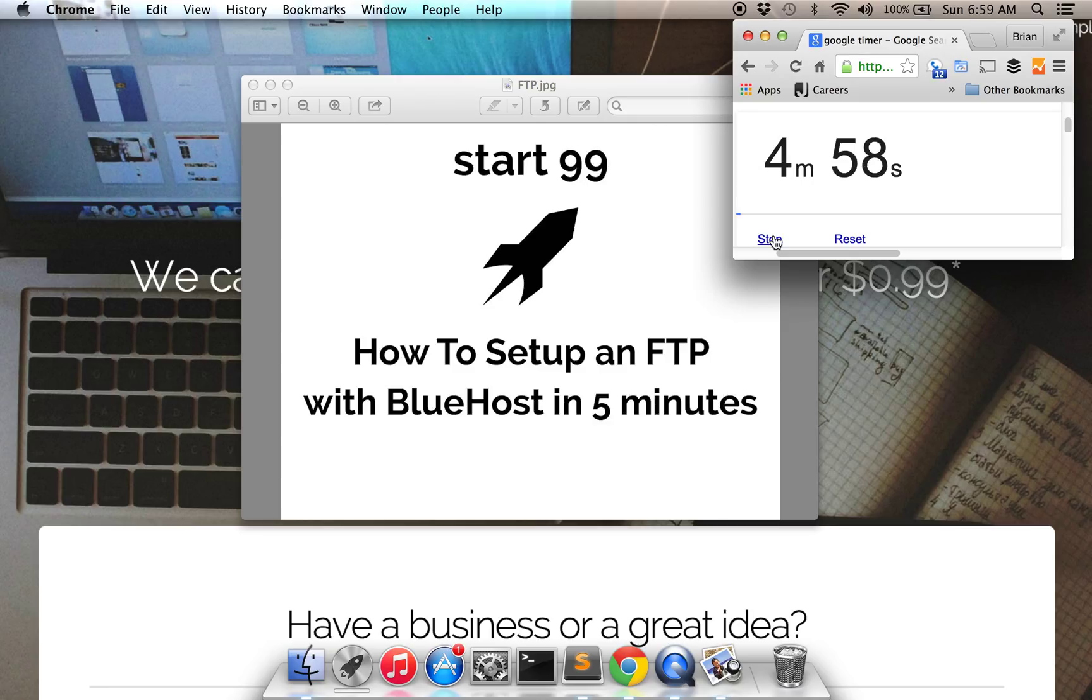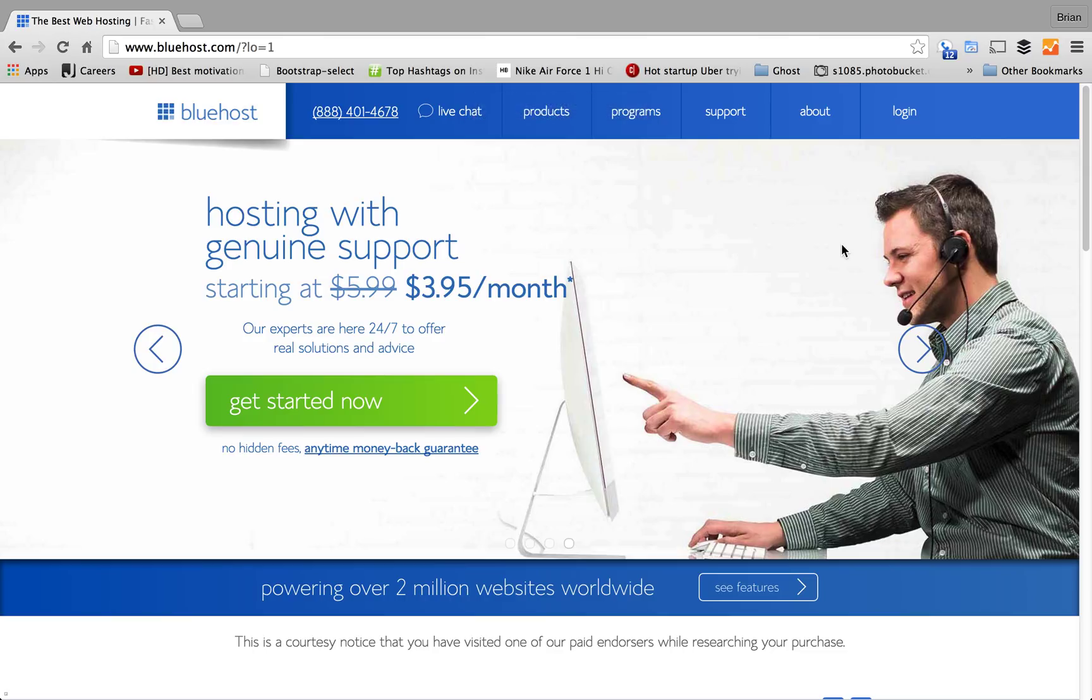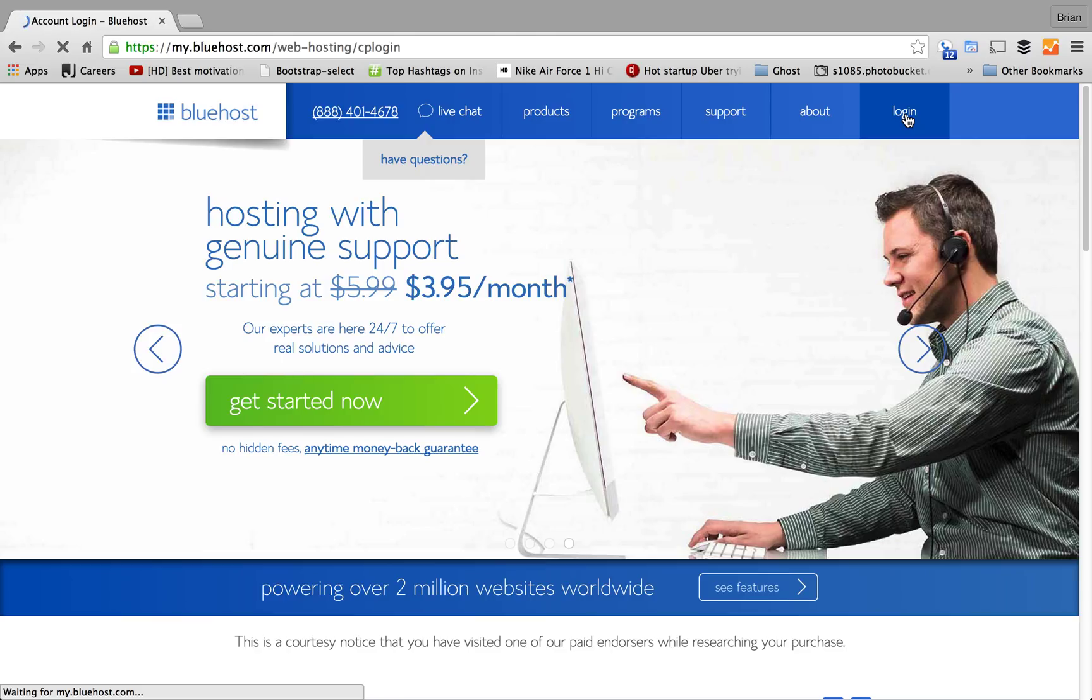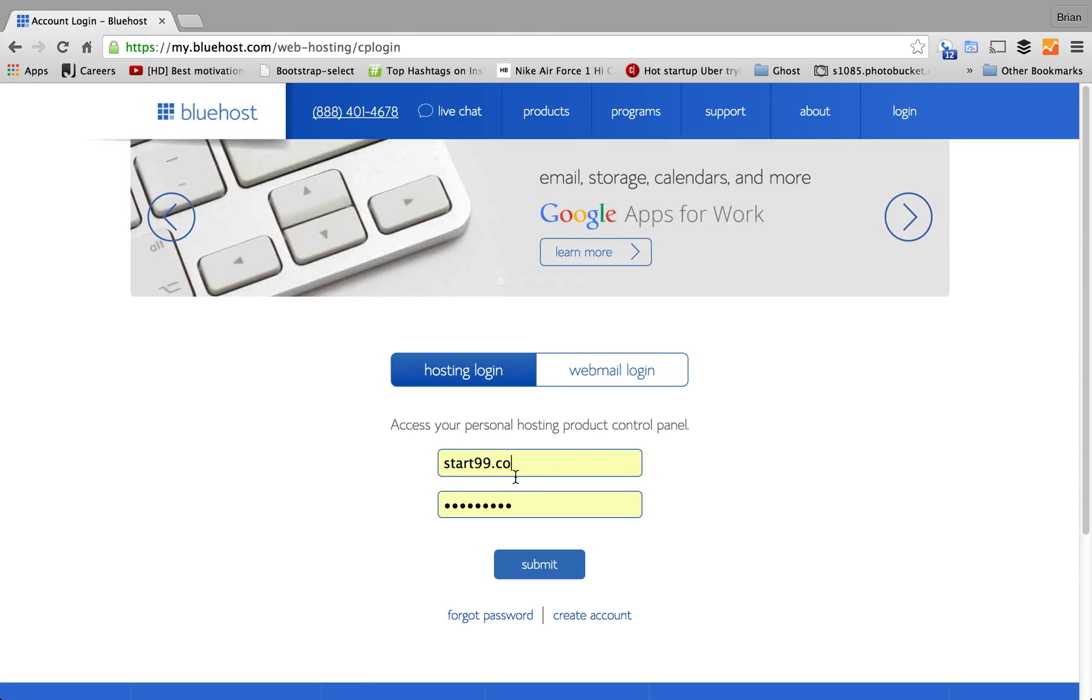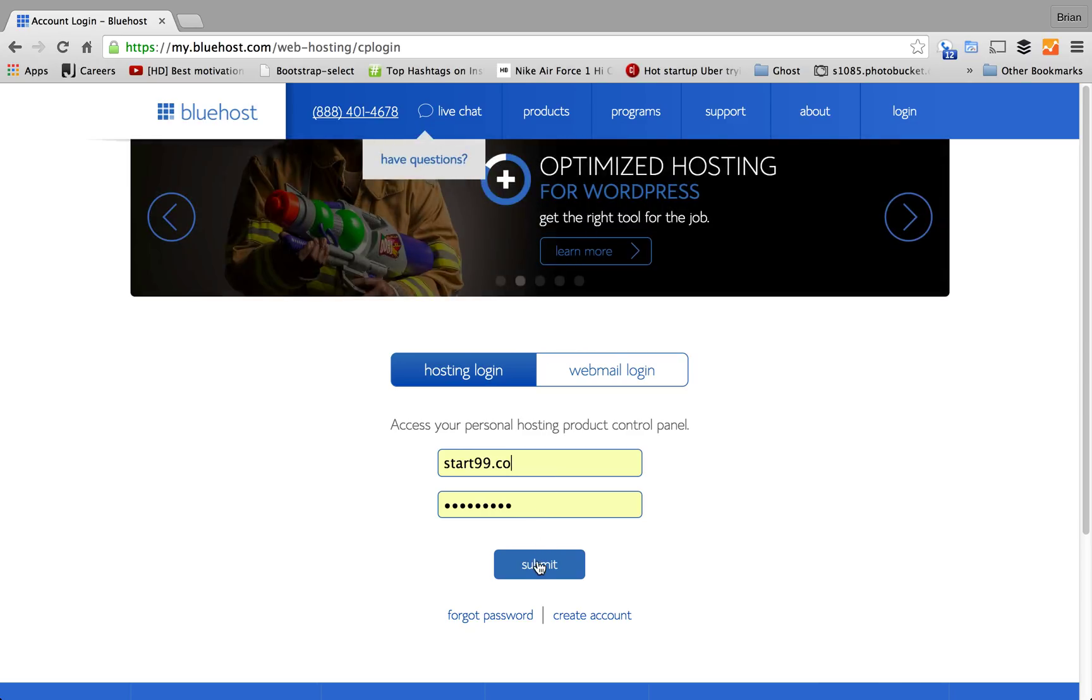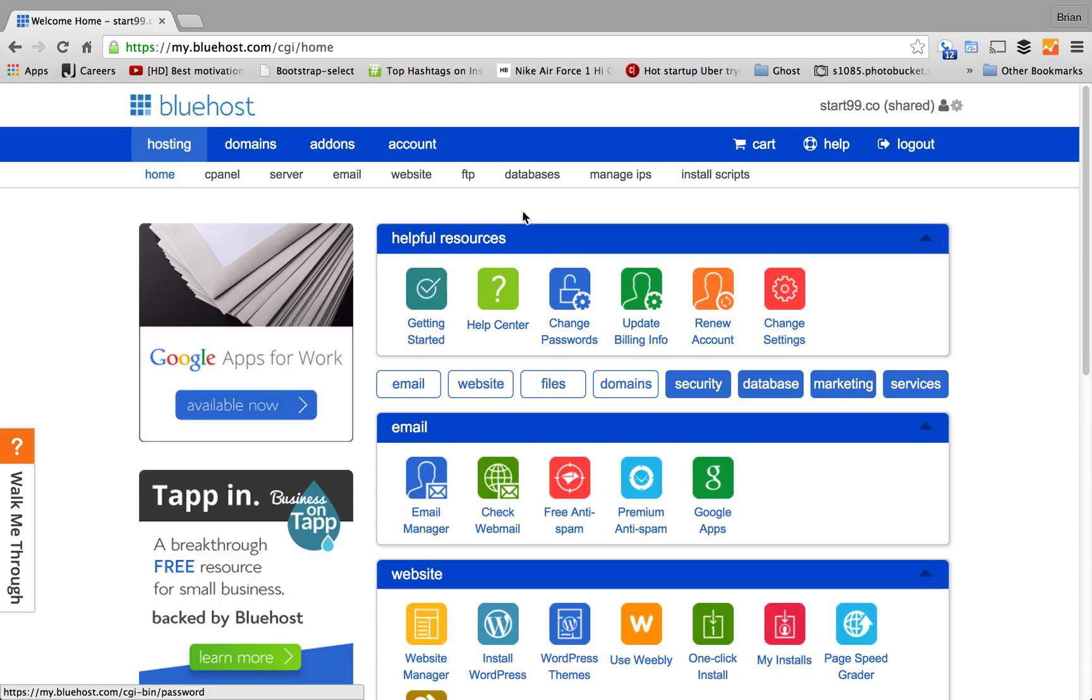Okay, the first step is you want to go to Bluehost.com, which I have here in the browser. Click on the Login button. I already have my credentials pre-logged in here, so it would be easier to just click Submit. Okay, the very first step here is to click FTP in the navigation bar.